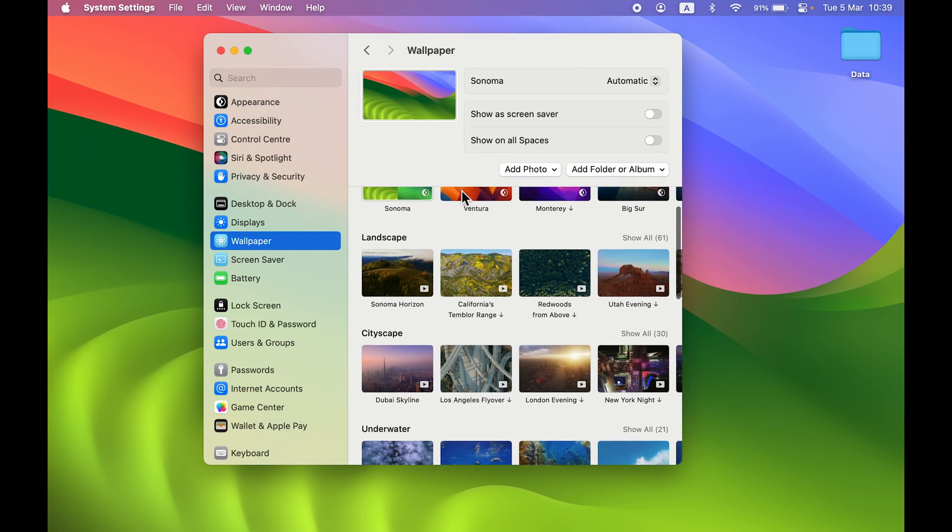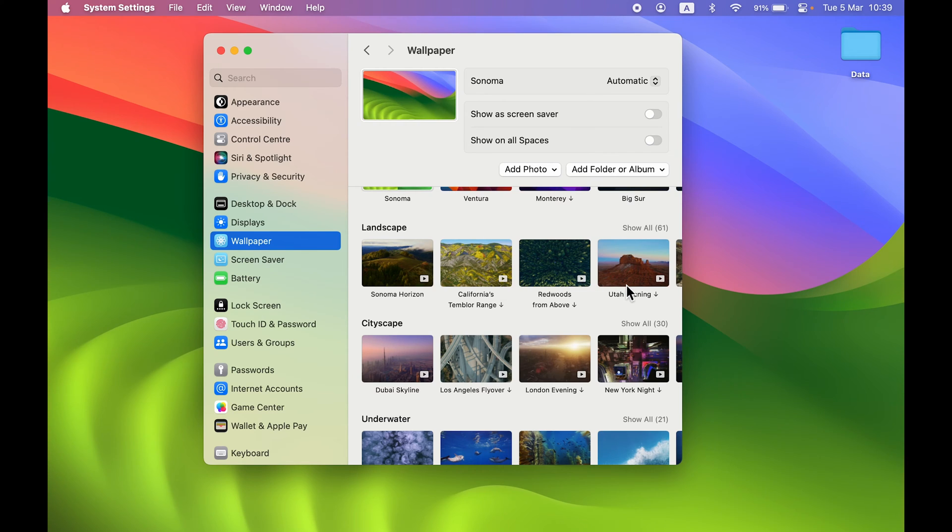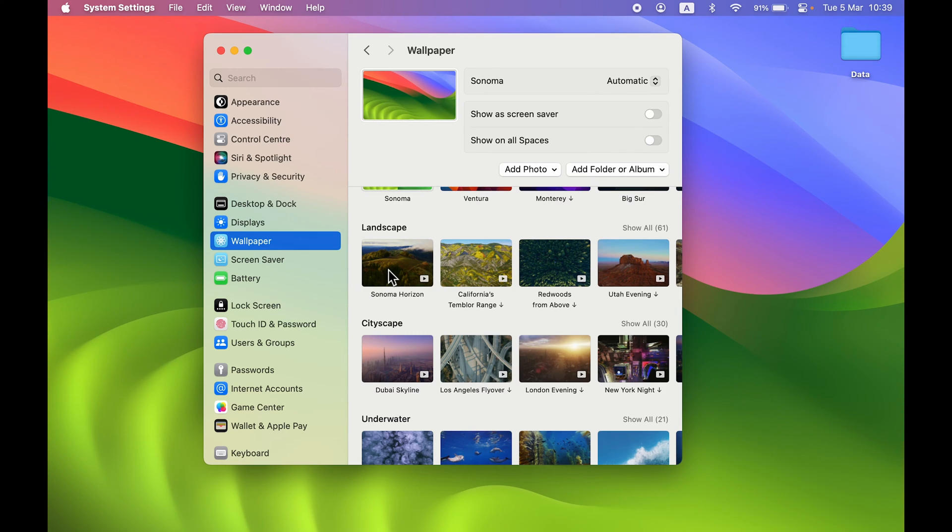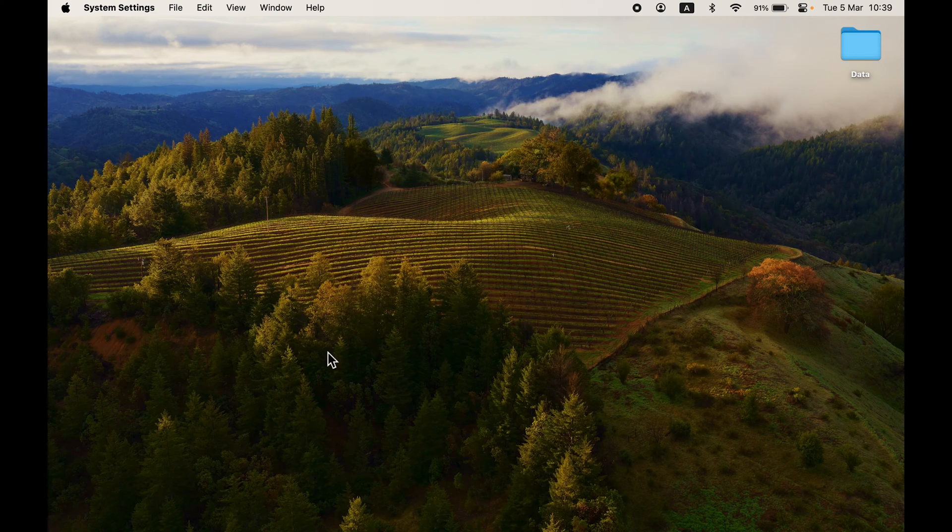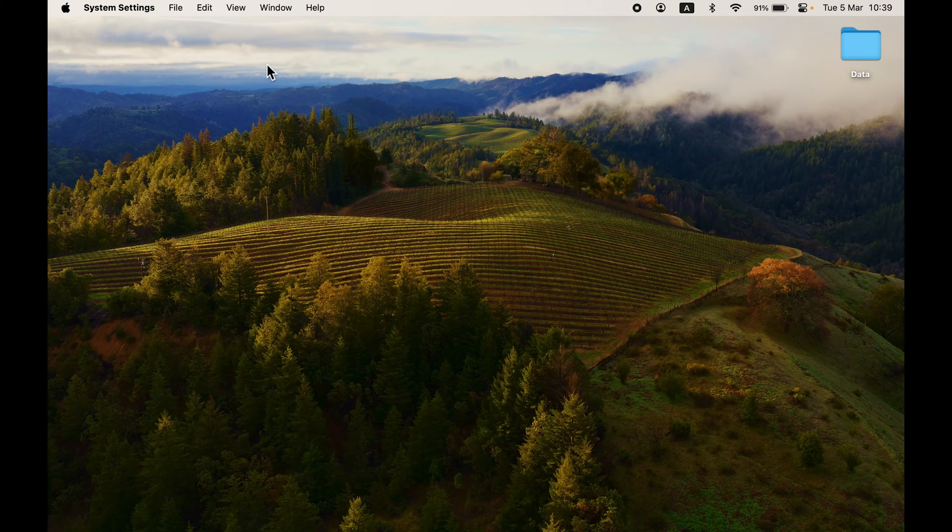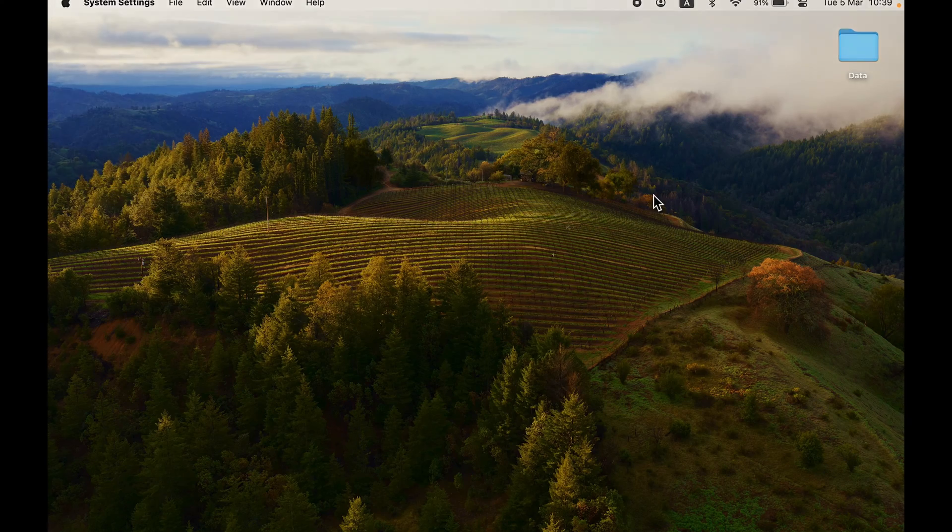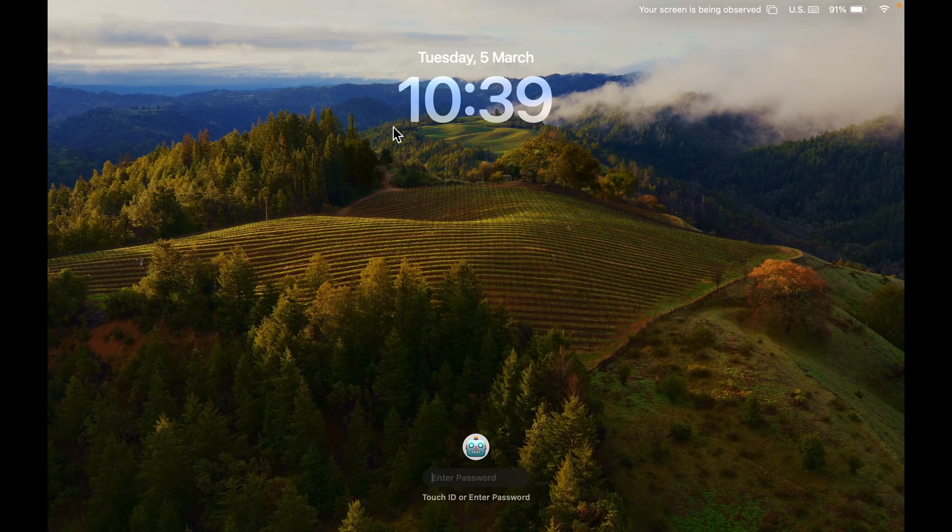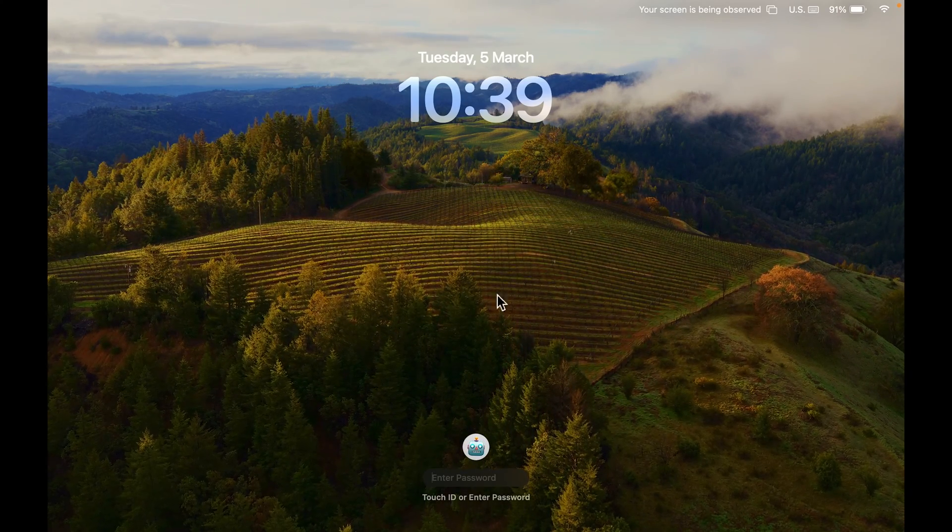Now let's try changing the wallpaper. If you want a moving wallpaper, look closely—on a few wallpapers there are video icons indicating an actual moving wallpaper. If I select Sonoma Horizon, on the desktop it's just a normal wallpaper, but as soon as I lock the screen, you can notice the wallpaper will start moving.